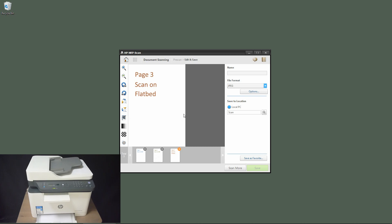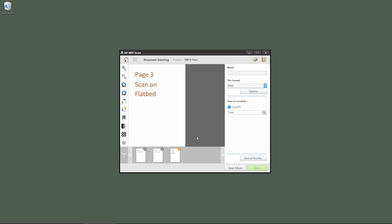Page 3 has been scanned as well. We are now ready to save the document. For the file format, we will select PDF.